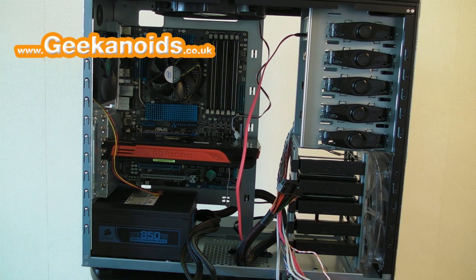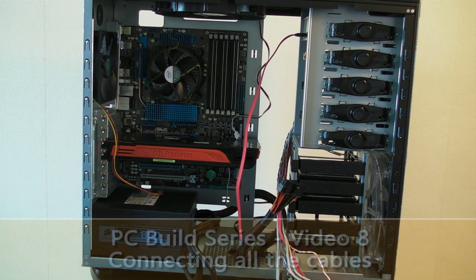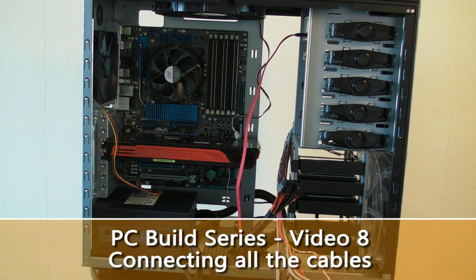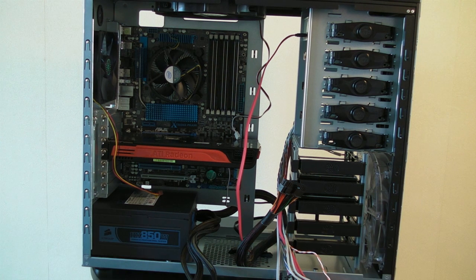Hi everyone, this is Dave from Geekanoids and this is video number eight in my PC build series. In this video I'm going to be doing all of the internal wiring on the PC, so let's get things underway.